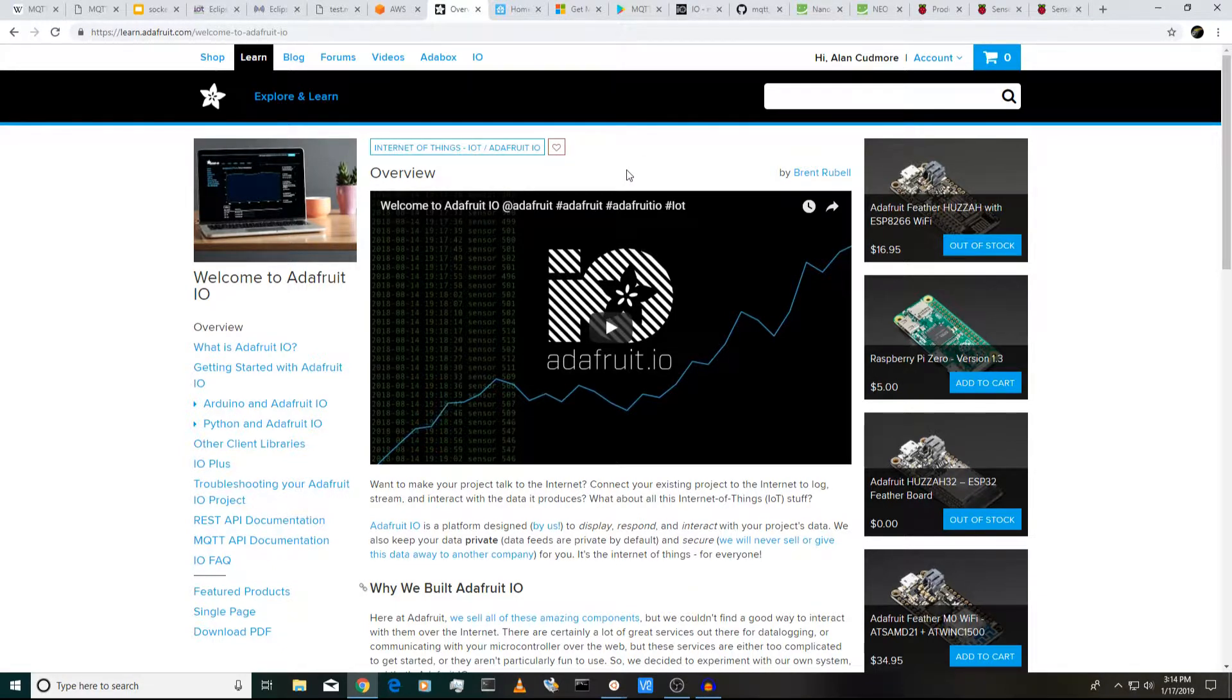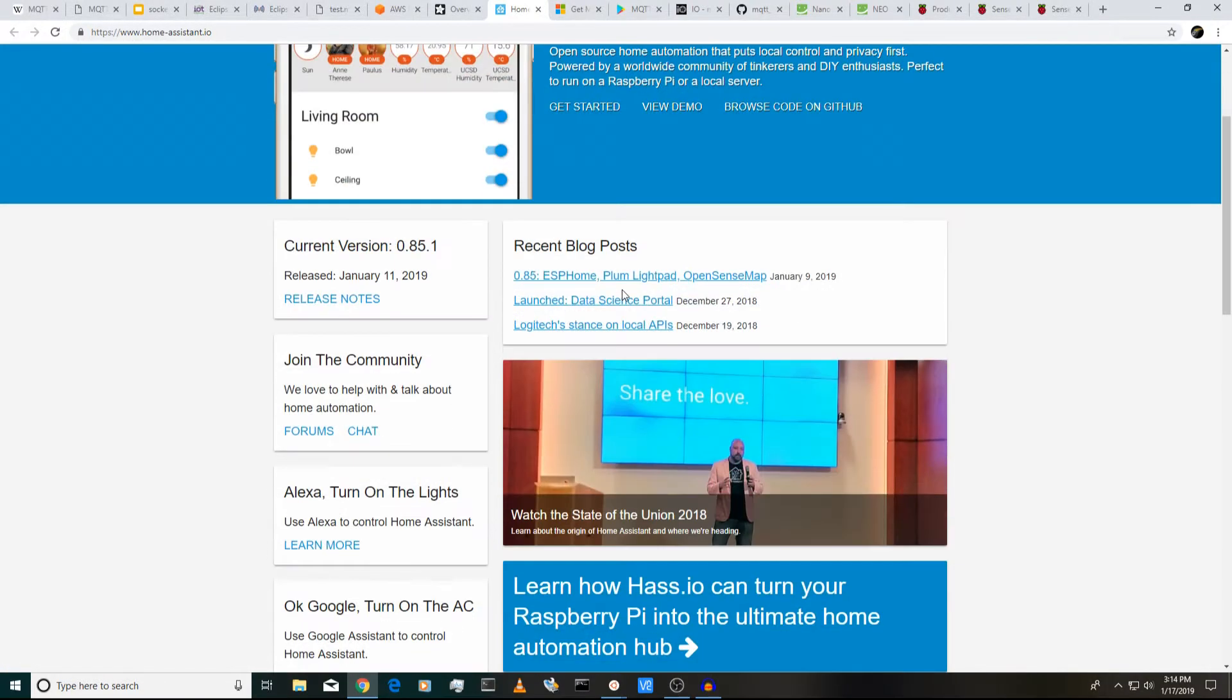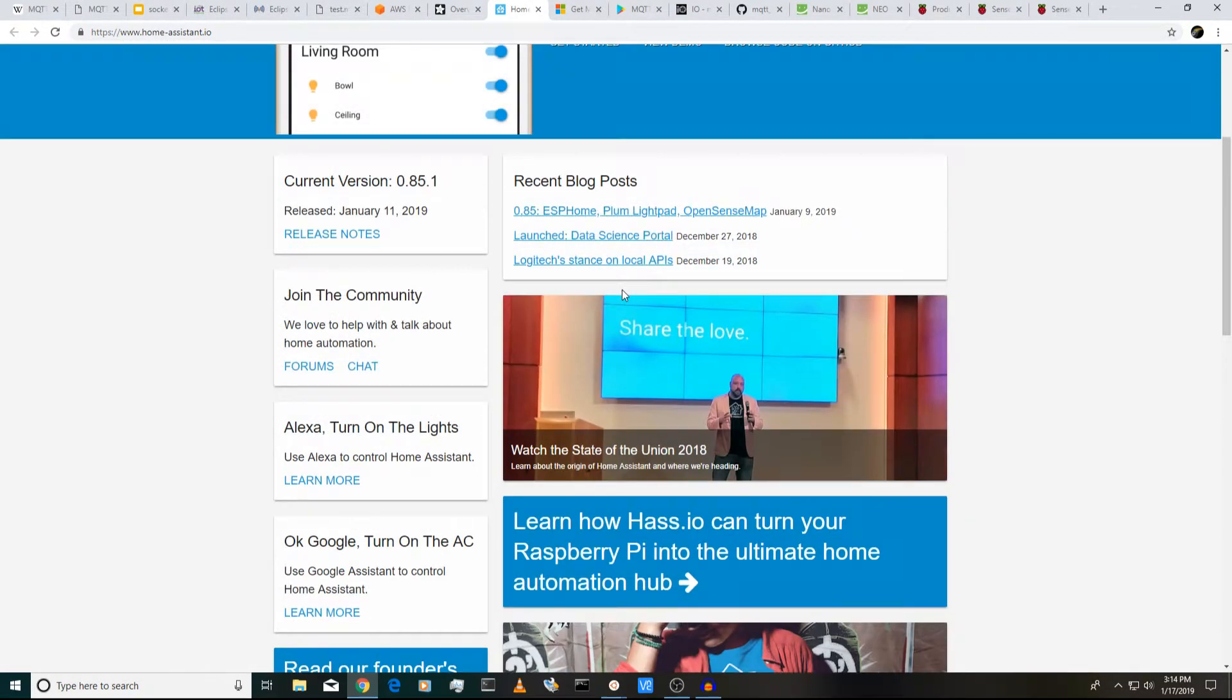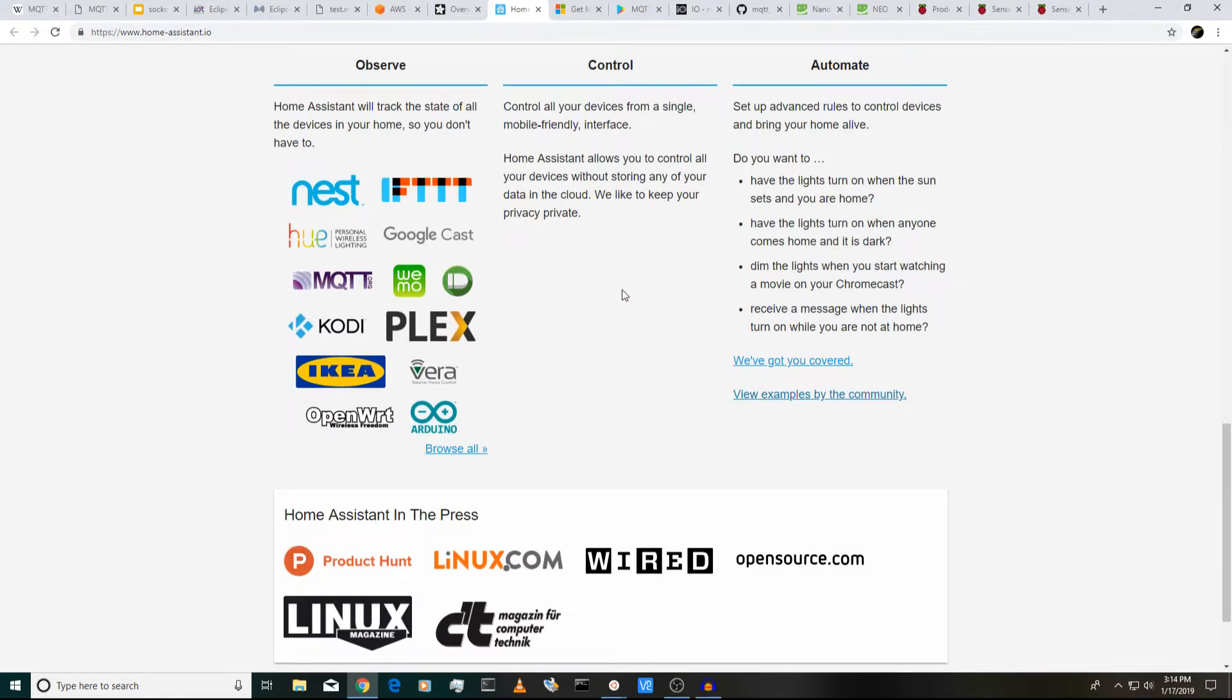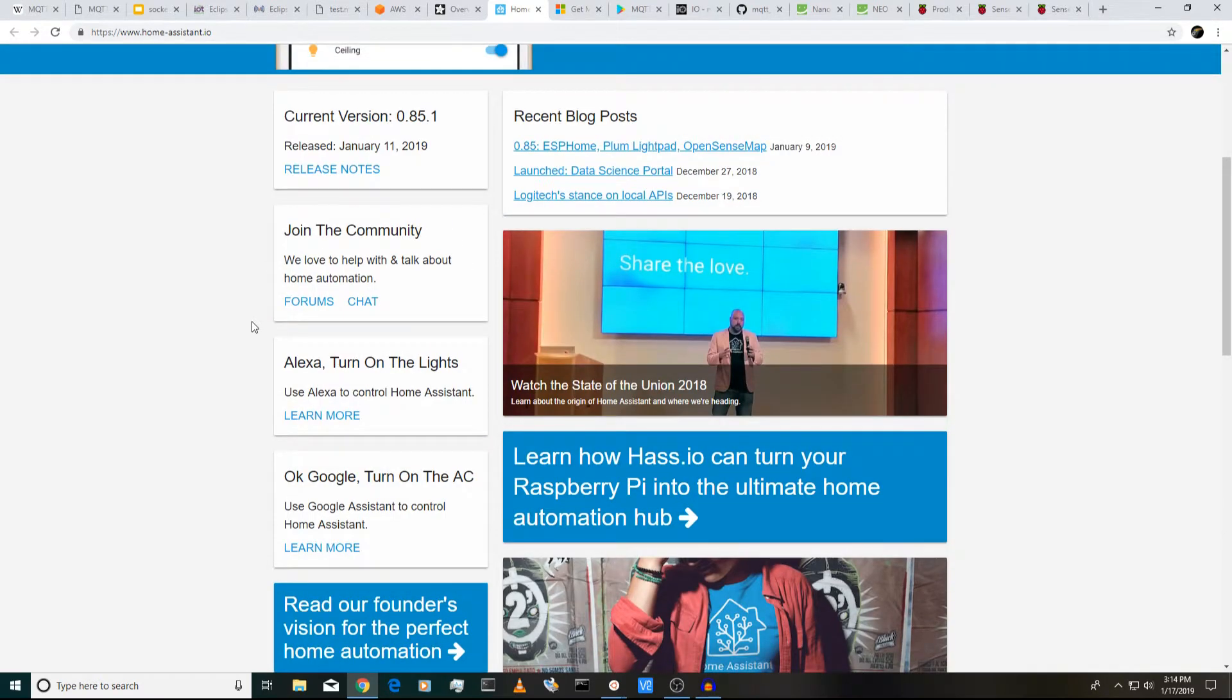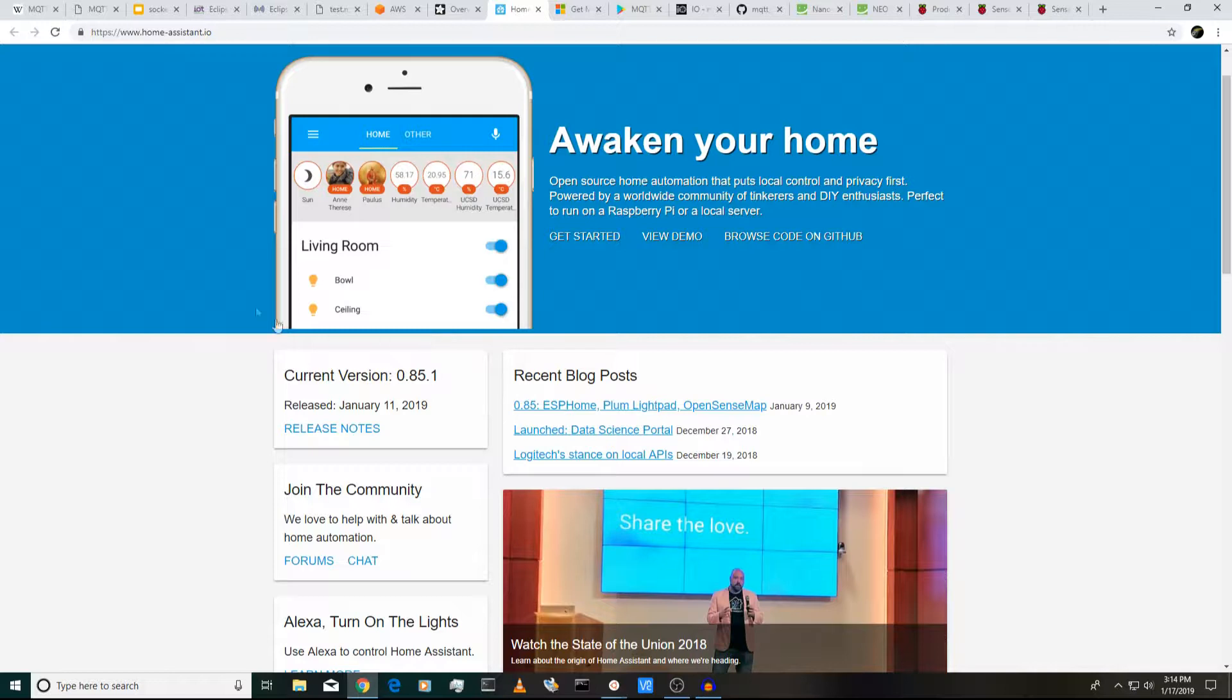And then when you get into the world of things like home automation, there's open source projects such as this homeassistant.io that'll run on your Raspberry Pi and actually uses MQTT to help you integrate all these home automation devices. So if you're the type of person that wants to set up your house with all this automated stuff, you could use something like this if you want to do it yourself and kind of organize how all your devices work and keep them on your own network rather than using like one of the public services.